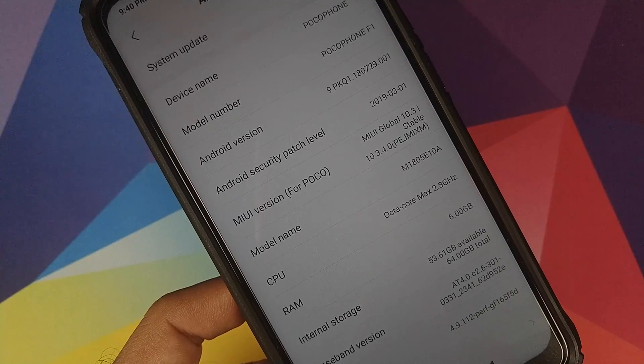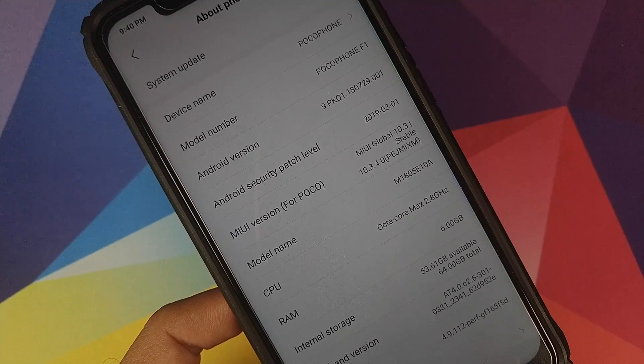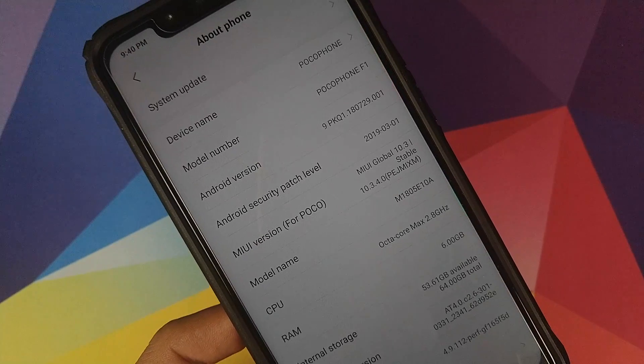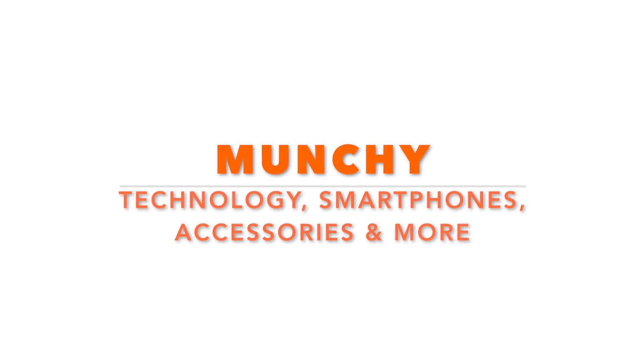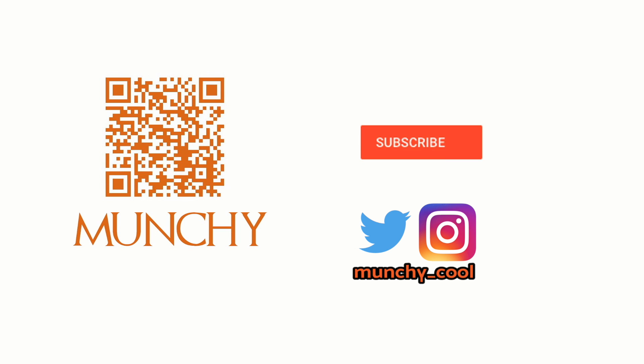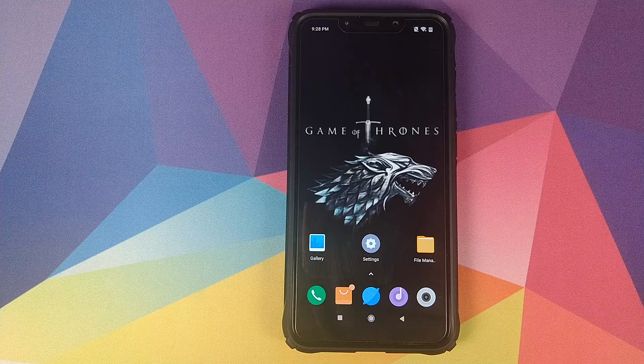How to install MIUI Global Stable 10.3.4.0 on your Xiaomi POCO F1. If you haven't already subscribed, make sure you subscribe to the channel and click on the bell icon to get notified of new videos.